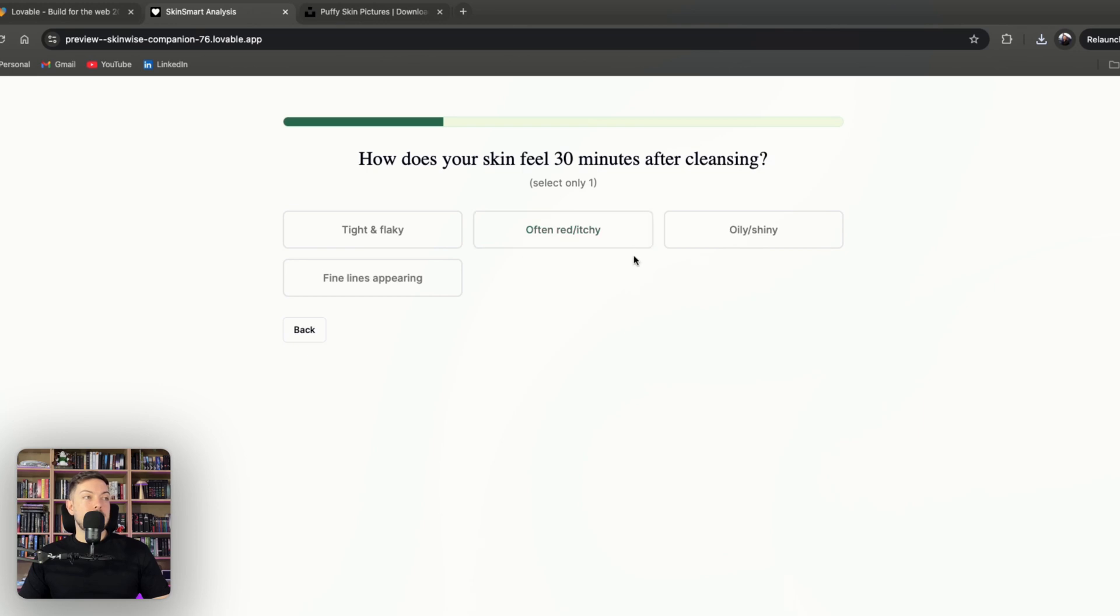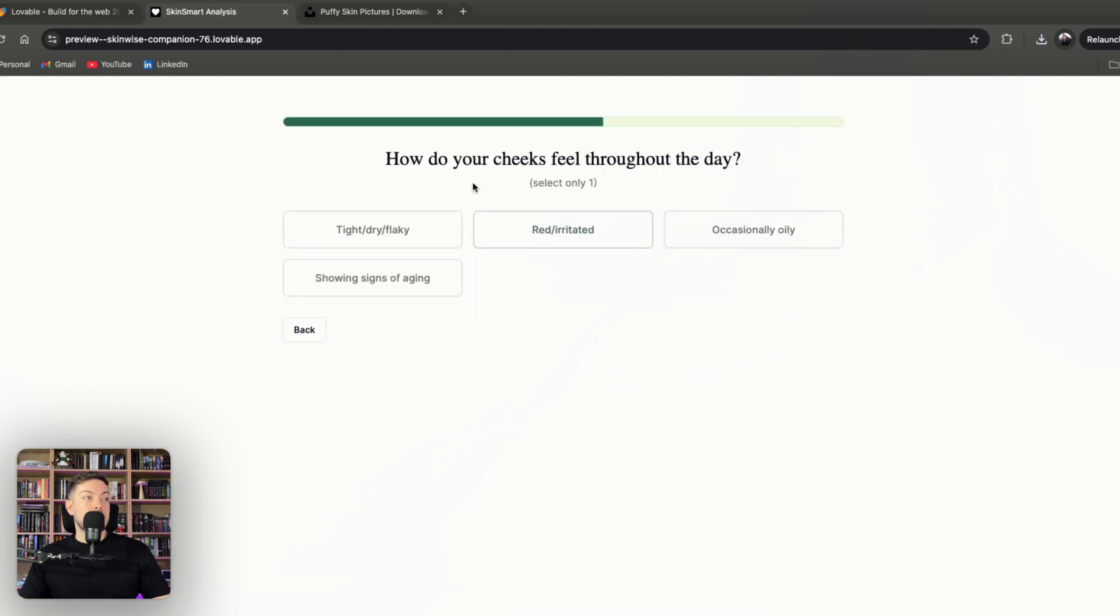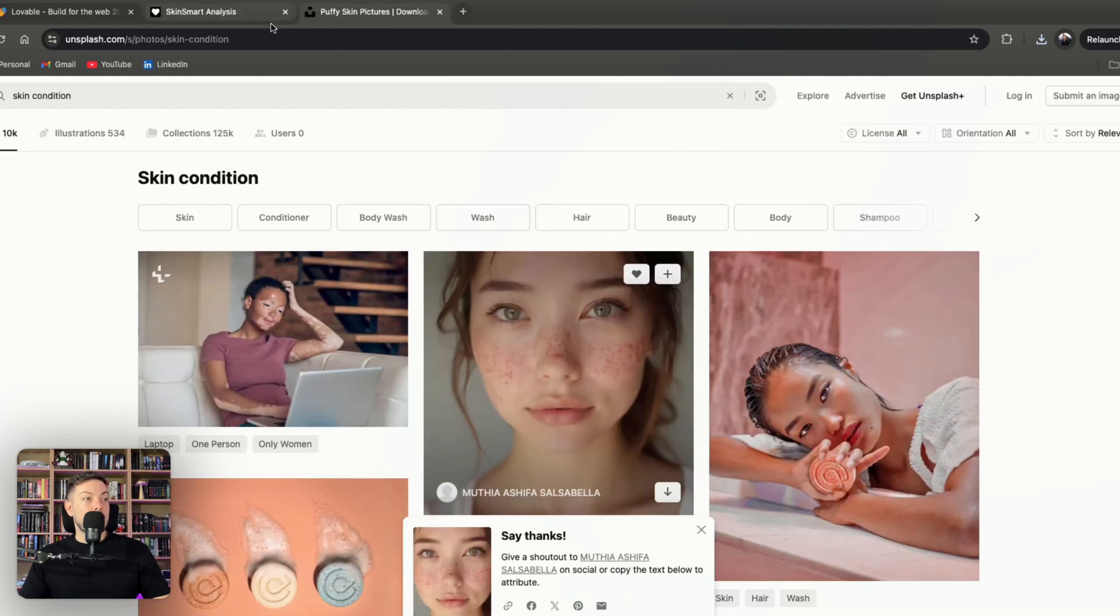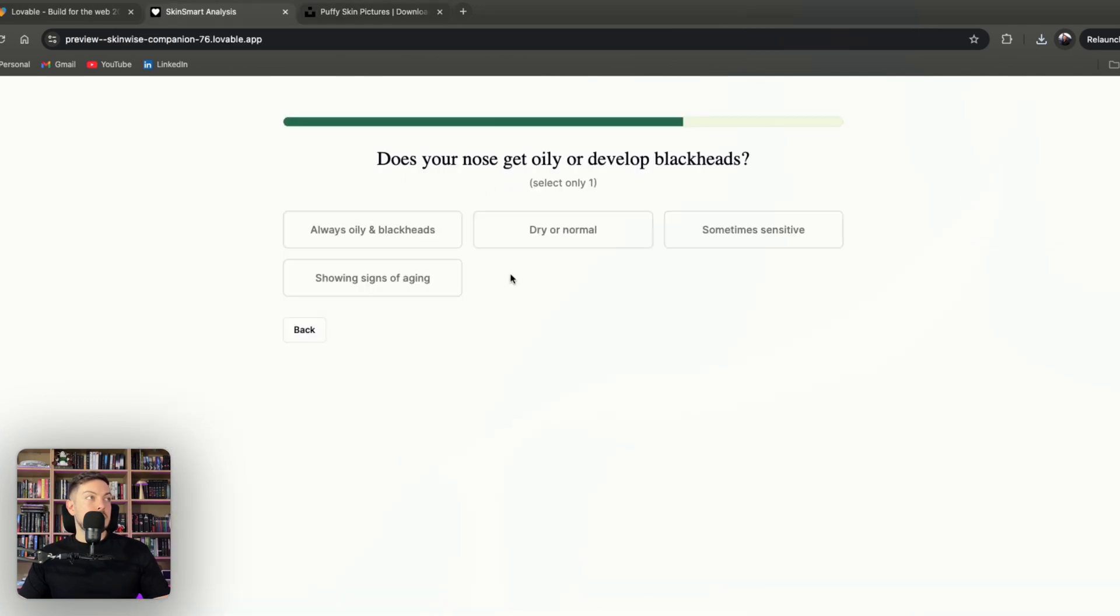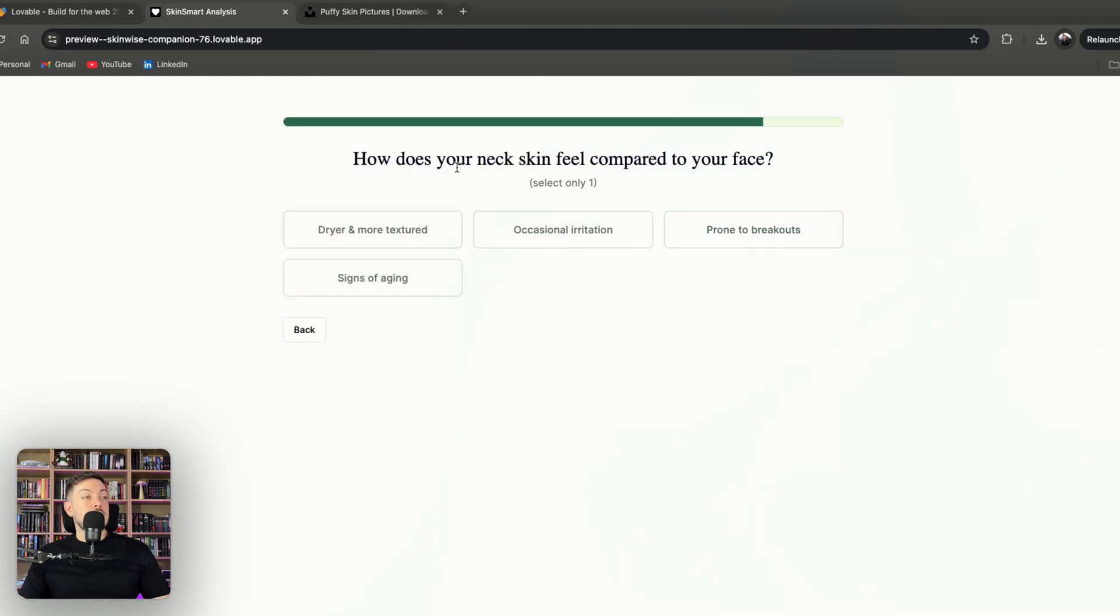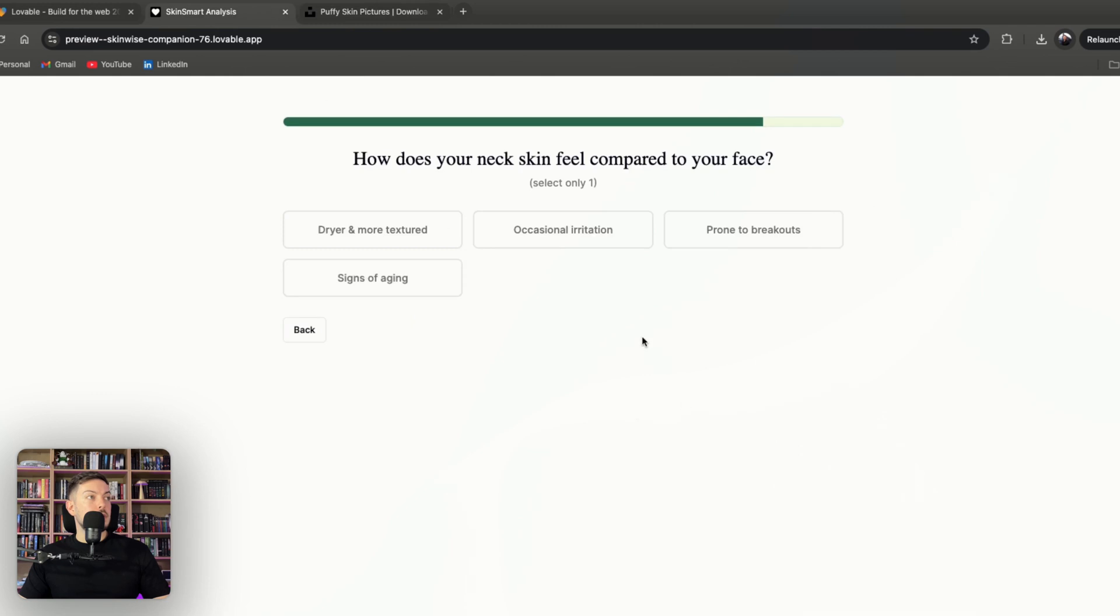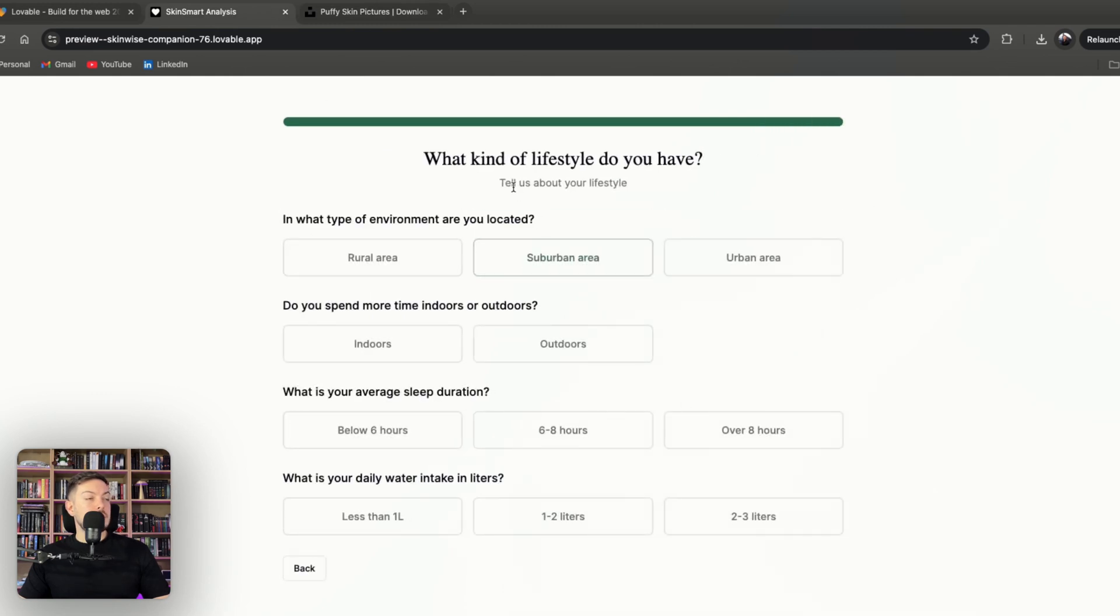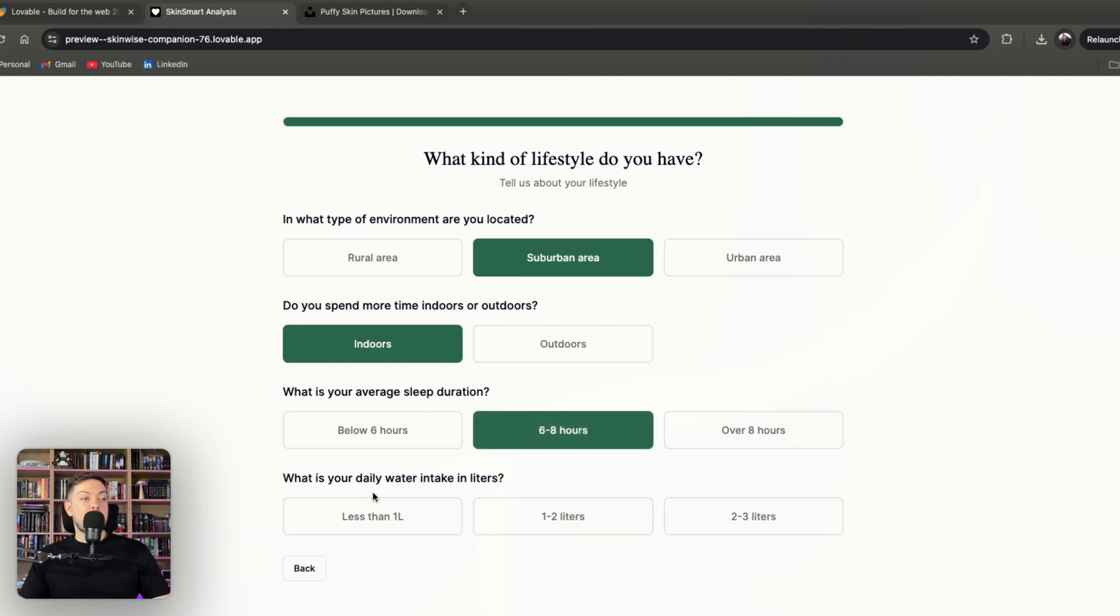Say next, and then it asks you a bunch of questions around your skin. How does your skin feel 30 minutes after cleansing? In her case, let's say maybe often red and itchy. Do you experience fine lines, puffiness, or sensitivity? Maybe she says yeah, puffy and swollen. How do your cheeks feel throughout the day? Well looking at it over here, pretty red and irritated. Does your nose get oily or develop blackheads? Doesn't really look like it, so maybe sometimes sensitive. How does your neck feel compared to your face? Looks pretty okay, so maybe occasional irritation. And then it asks you some lifestyle factors. Maybe she lives in a suburban area, she's mostly indoors, average sleep duration six to eight hours, and say her daily water intake, maybe she's got terrible water intake, less than a liter.